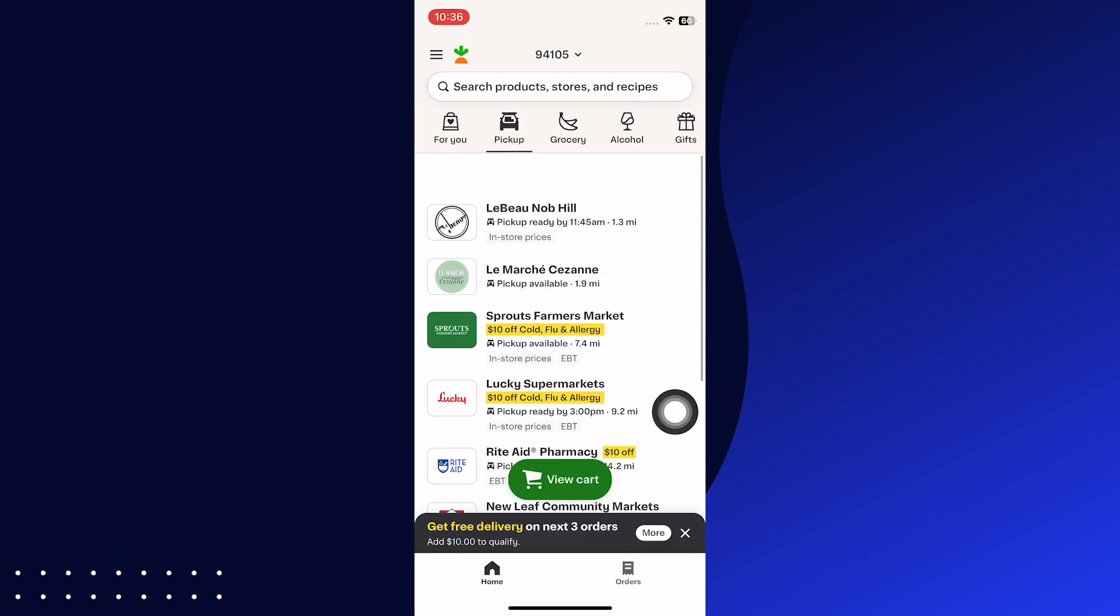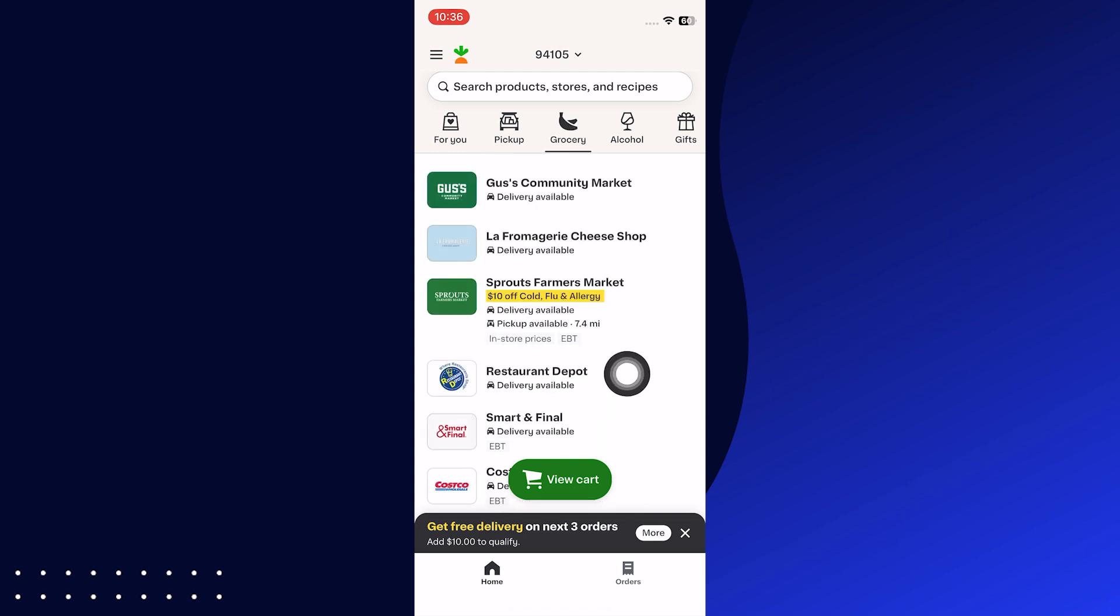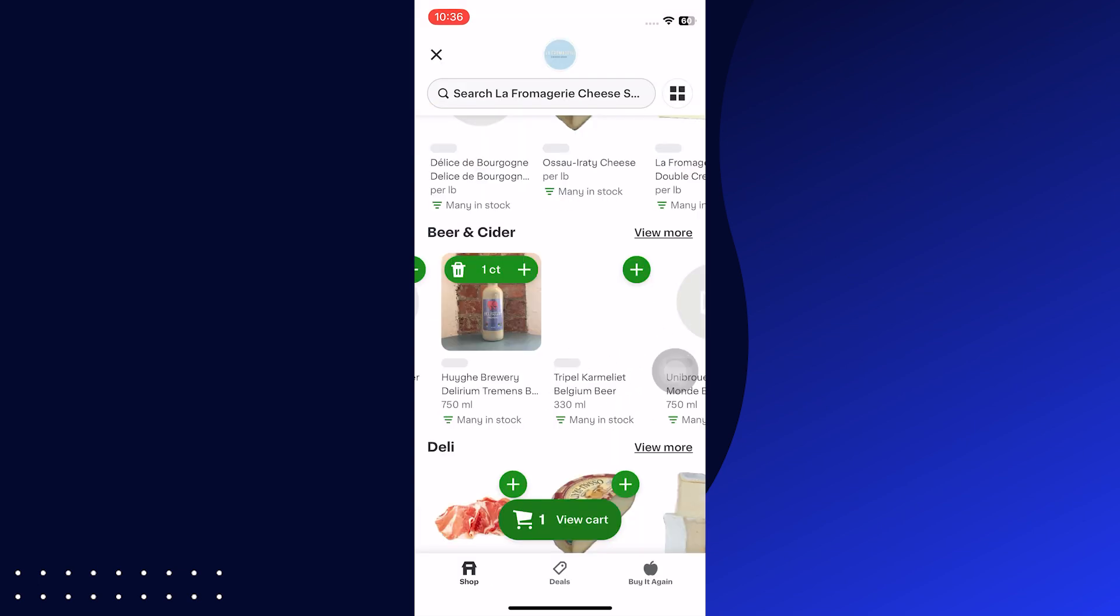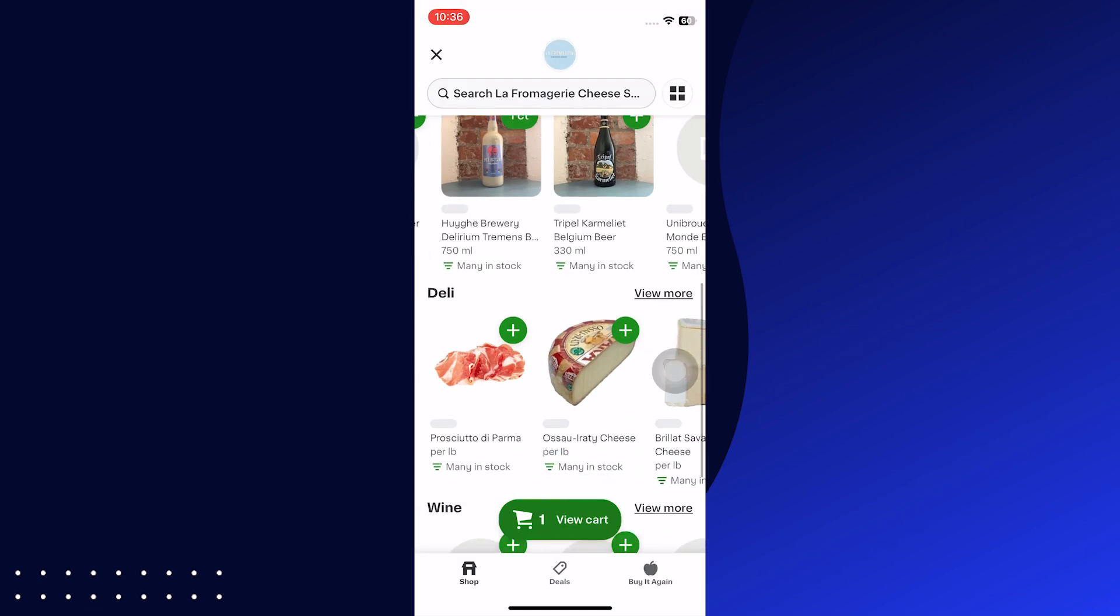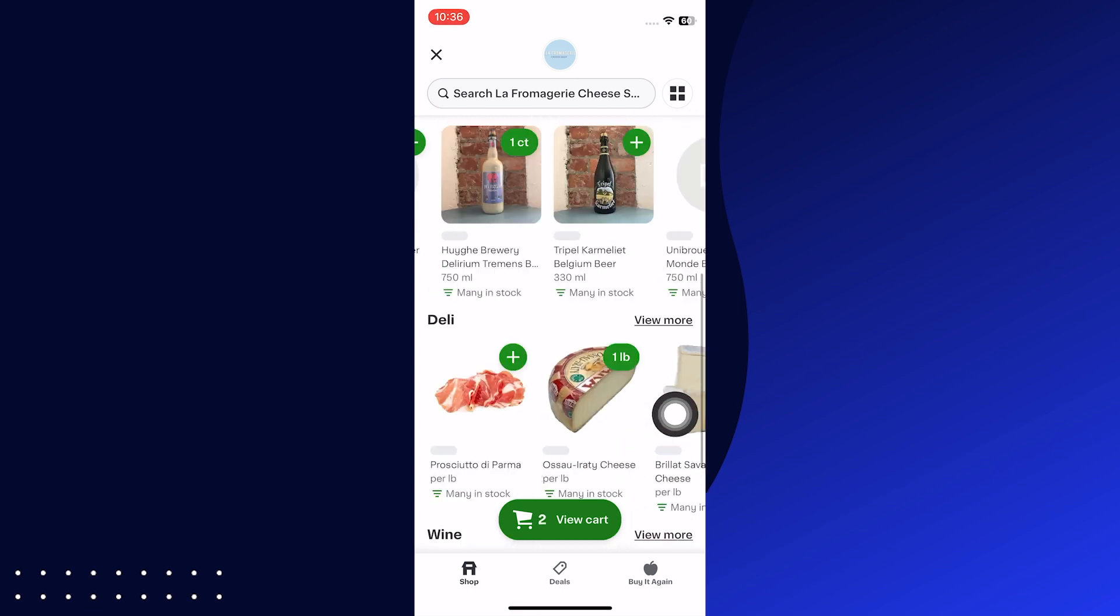In the Grocery section, tap on any option and see all the products available. Add your products to your cart to buy by tapping on the plus icon.